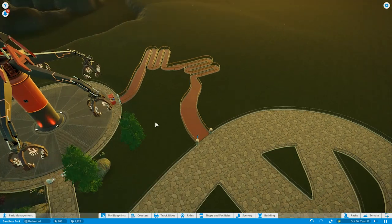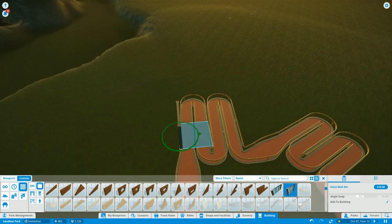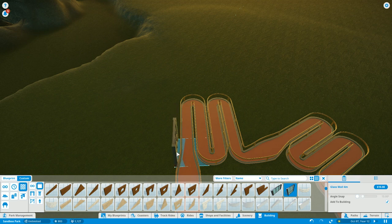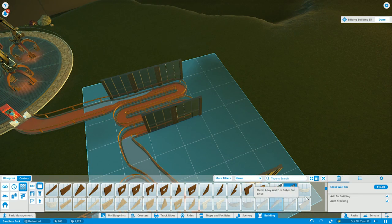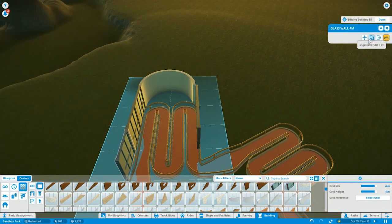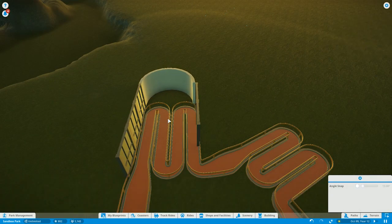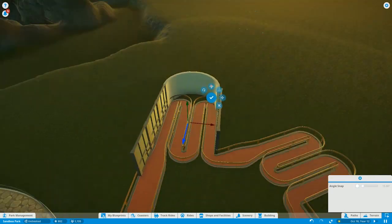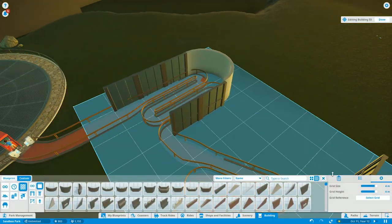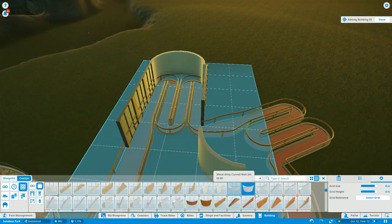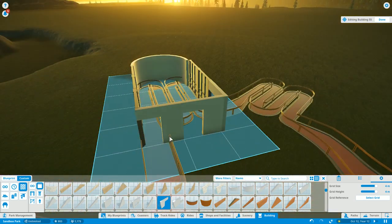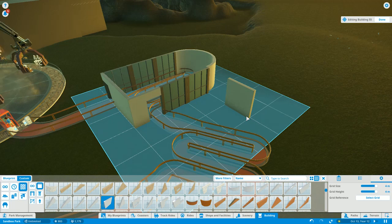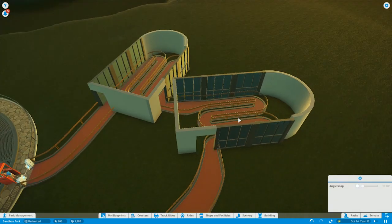I also want to take another second and commend Planet Coaster yet again on something else that they did really well and it is their flat rides. Their flat rides are all really beautiful, well designed, built to scale, and you can tell that they did their research when building them. And they all have just perfect mechanics behind them. And since the game has been released, the team has actually for free been releasing new flat rides to their fans for them to use. Such as bumper cars, a new scrambler type of ride, and there's been a couple others. I can't think of them off the top of my head. But it's just really cool that they have been just adding new rides to the game just for the heck of it. It's just awesome.